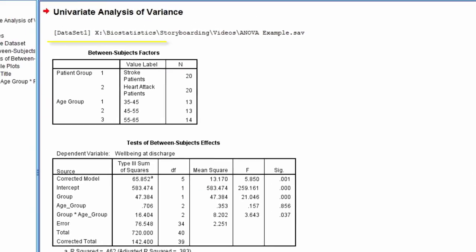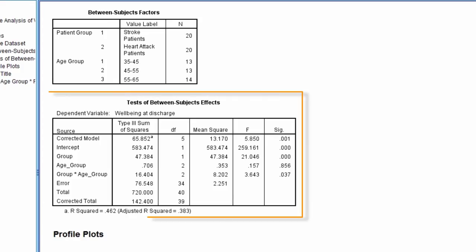The first table shows the number of subjects for each level of each factor. The next table shows the statistical results for the two-way model.